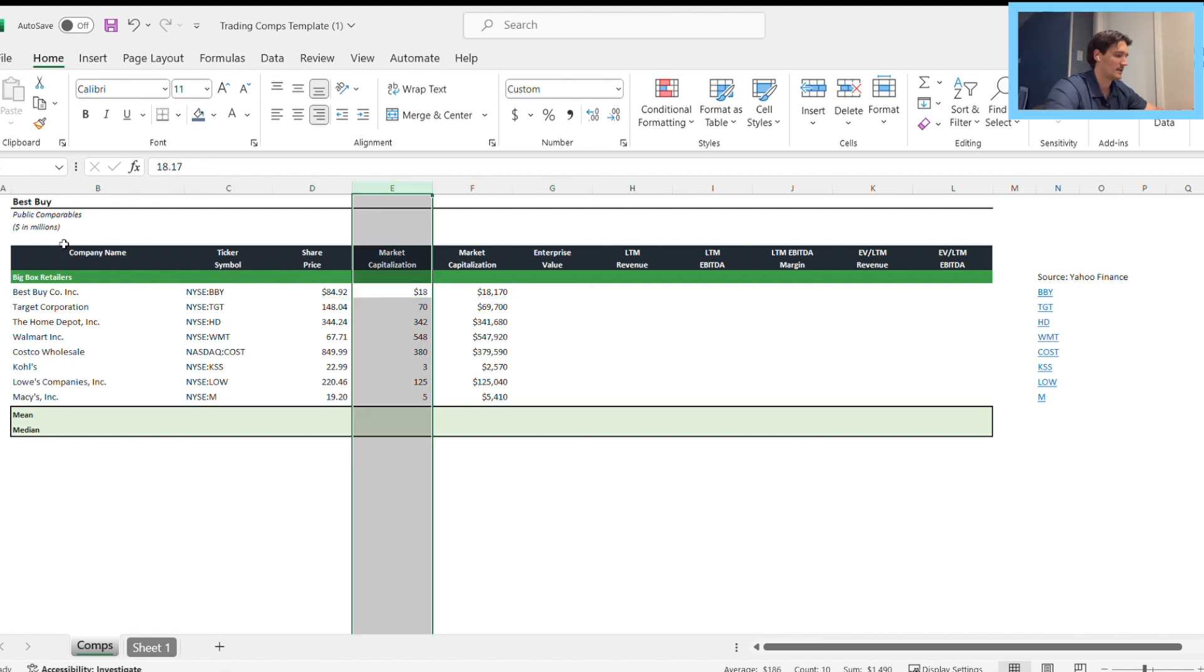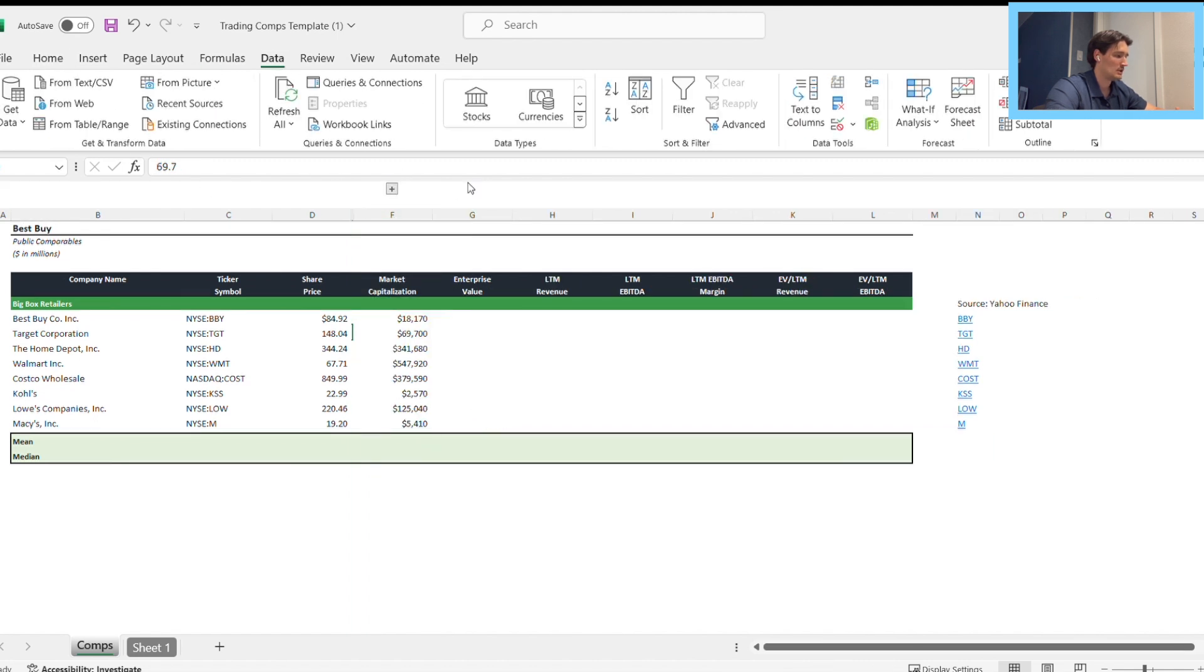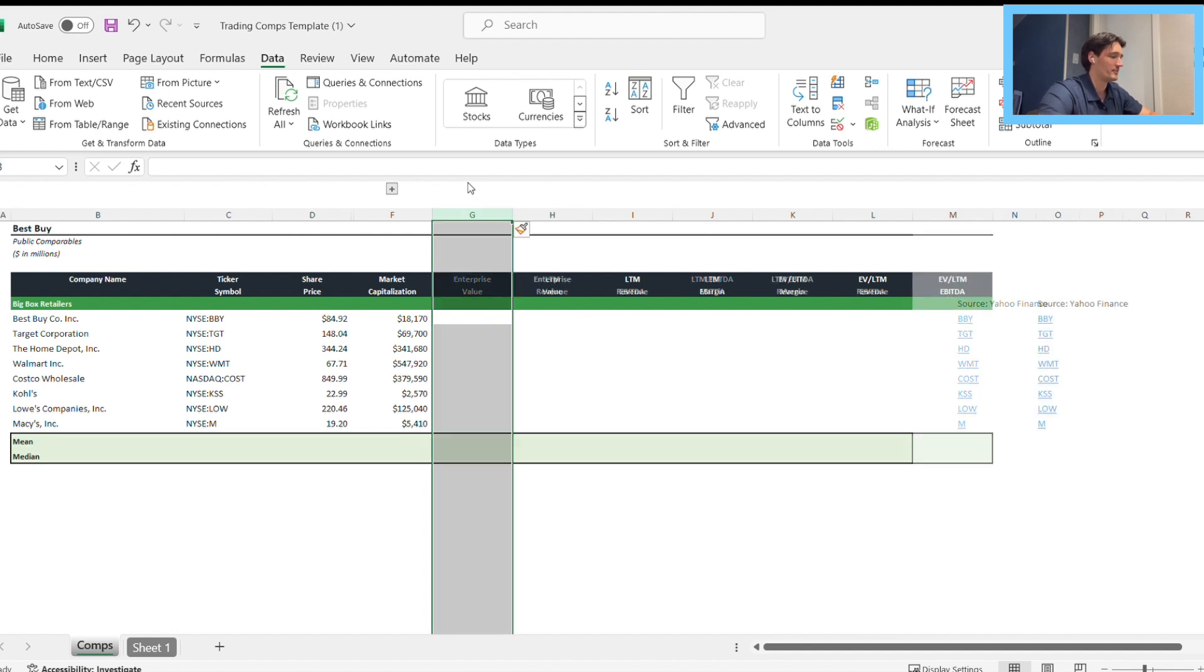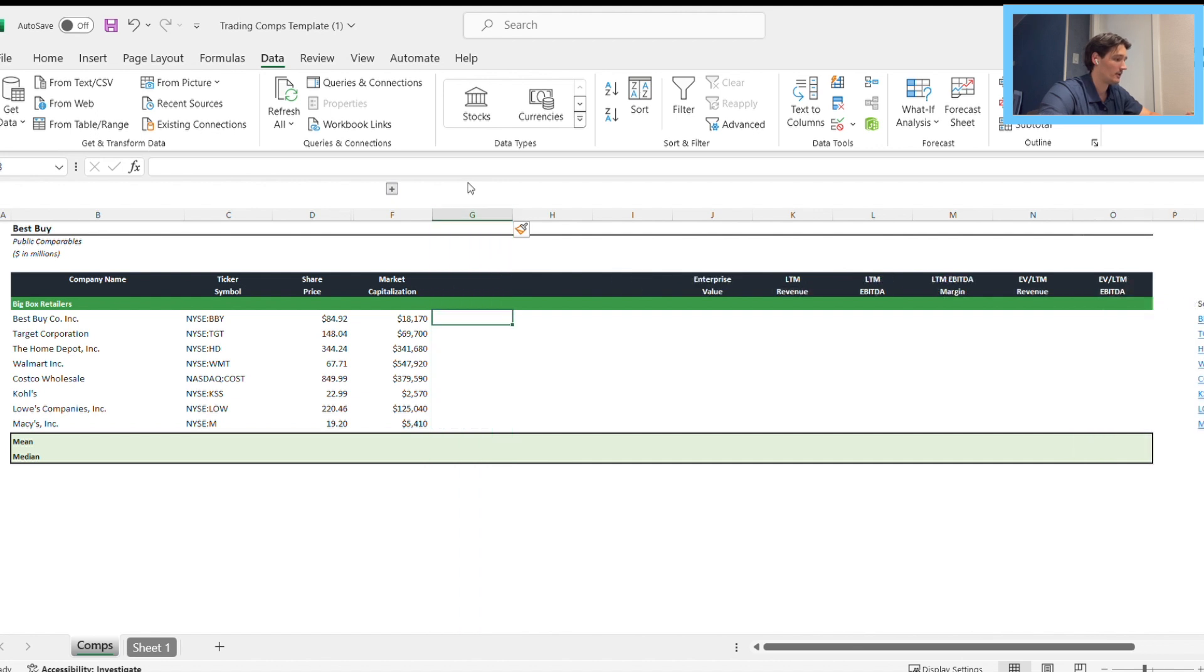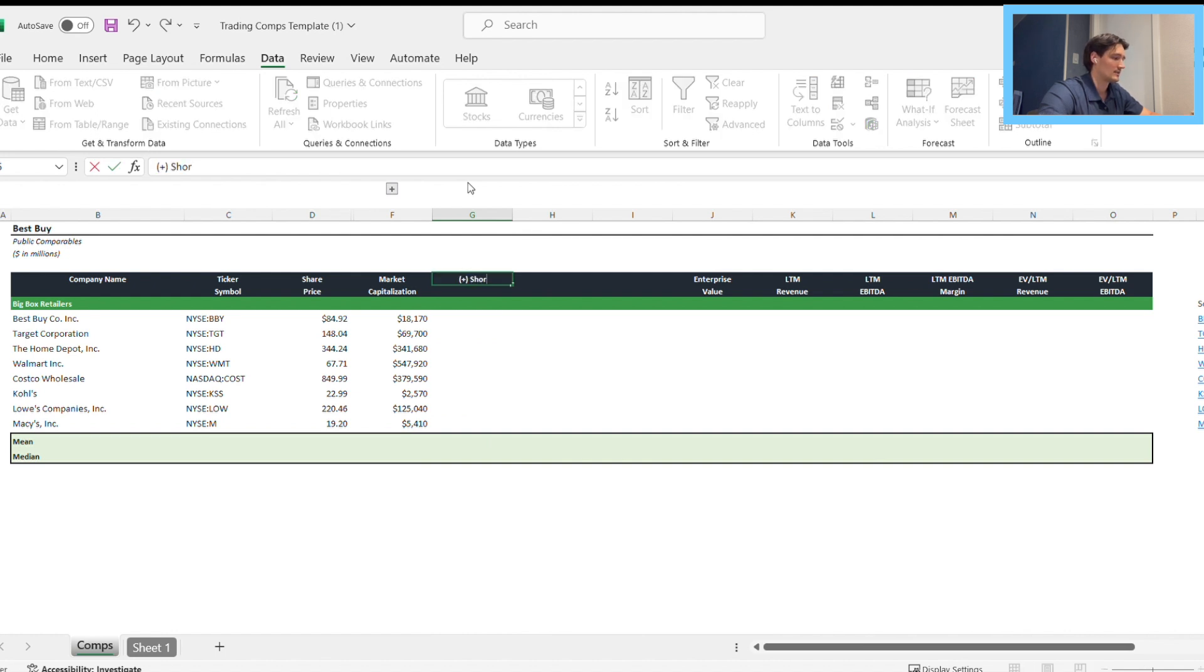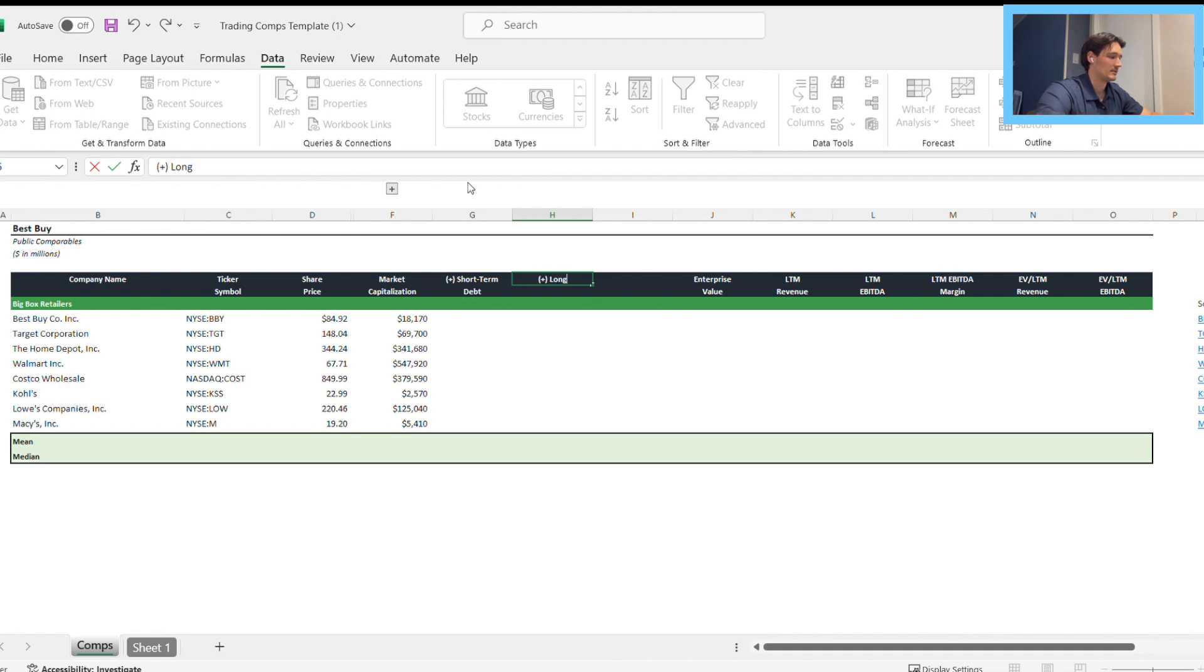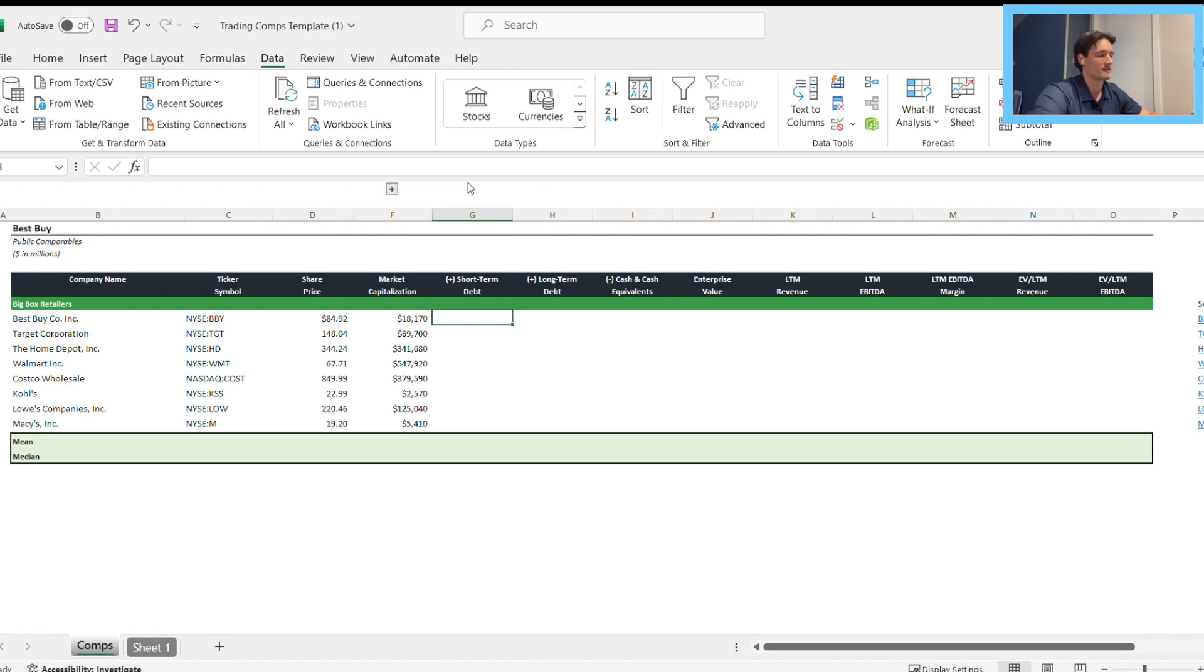If we do control space, we can select the whole column, then alt A B to group and hide it. Next up, enterprise value. We do control space control shift plus to add three more columns for short-term debt, long-term debt, and cash and cash equivalents. This will help us calculate enterprise value. If you find enterprise value online somewhere, you could use that figure, but for consistency this is how I'm doing it. Those numbers I showed you on Yahoo Finance, I'm just plugging those in. It takes a bit of time but it's not difficult once you know where to find them.